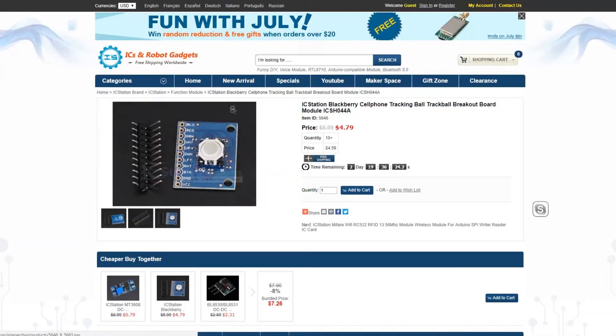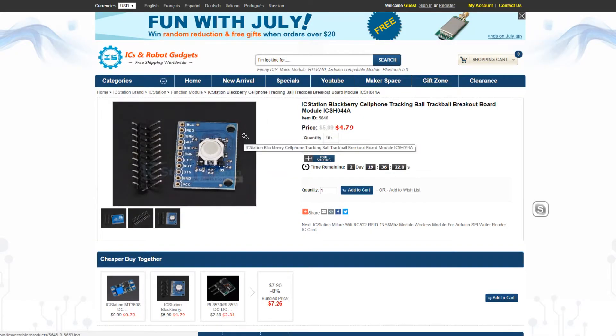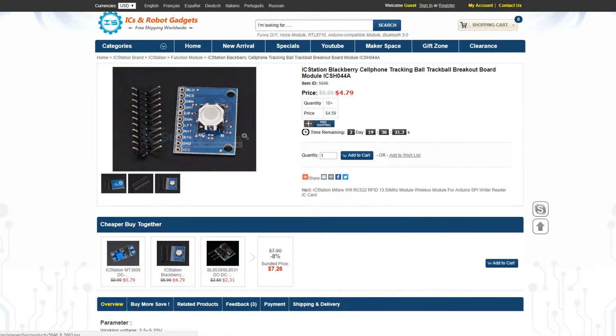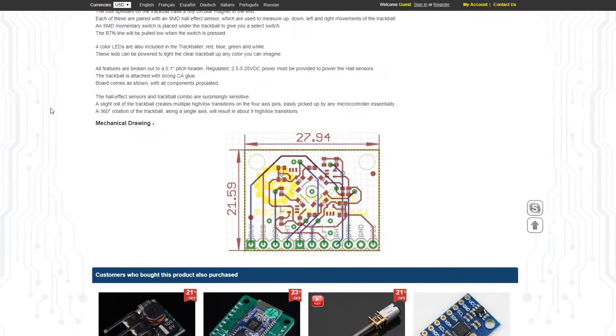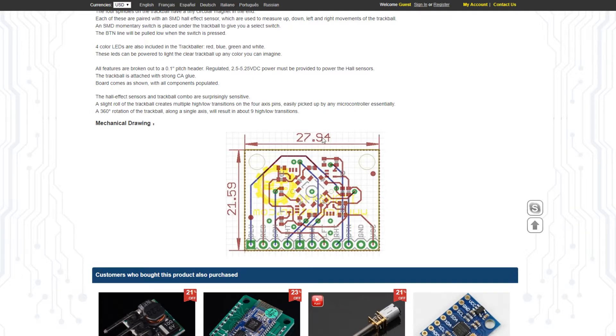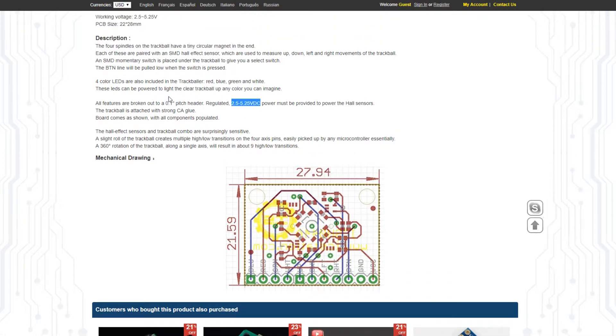It is the ICS-H044A trackball. Here is the IC station page. Now what do they have to say about the device? Okay, so they've got the dimensions here in millimeters and that's fairly tiny. It's also got 2.5 to 5.2V DC power and four color elements.